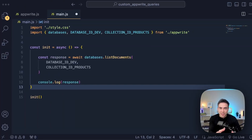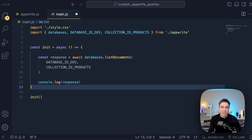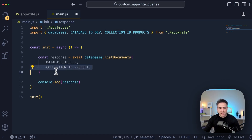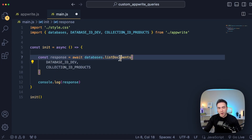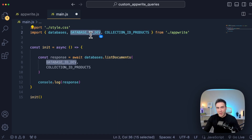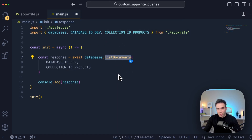Before we get into how all this can be done, let's talk about what a standard AppWrite query looks like. There are multiple methods we can use: we can create documents, get documents, update and delete, and then there's a list documents method. Every single method has a different set of requirements and parameters, but at a minimum there are at least two parameters that every single one of these methods needs - the database ID and the collection ID. These two are always required when calling one of these methods, and we also call this from the databases instance.